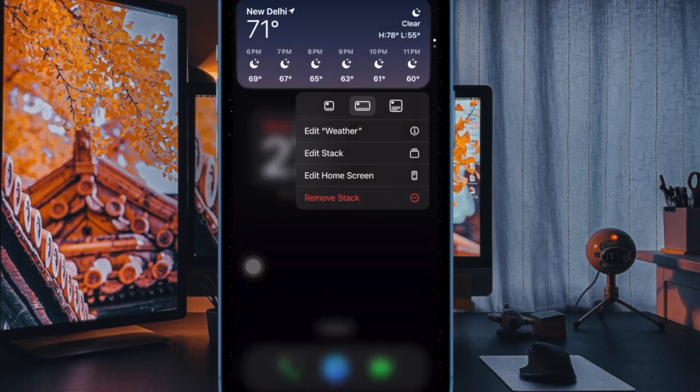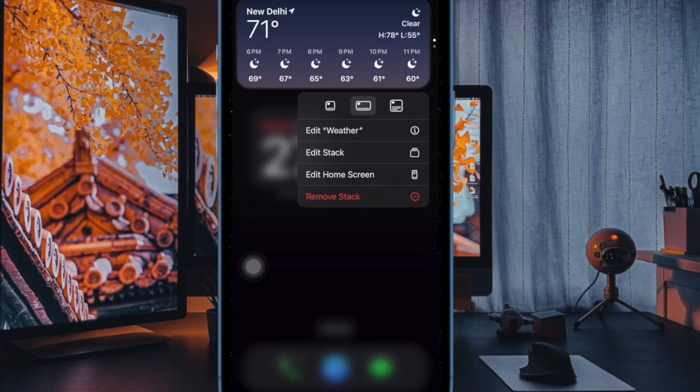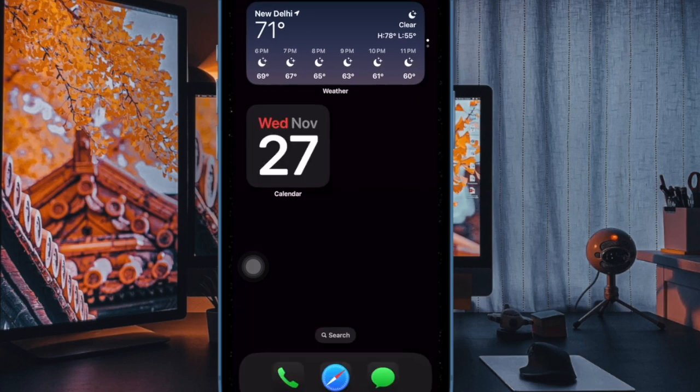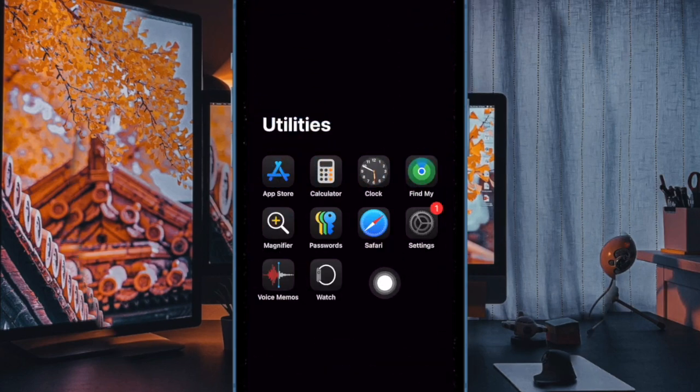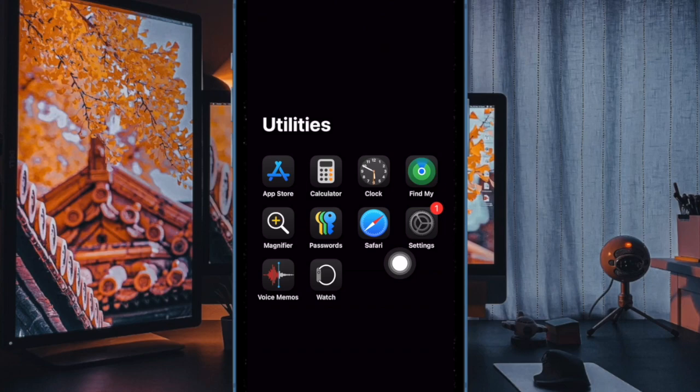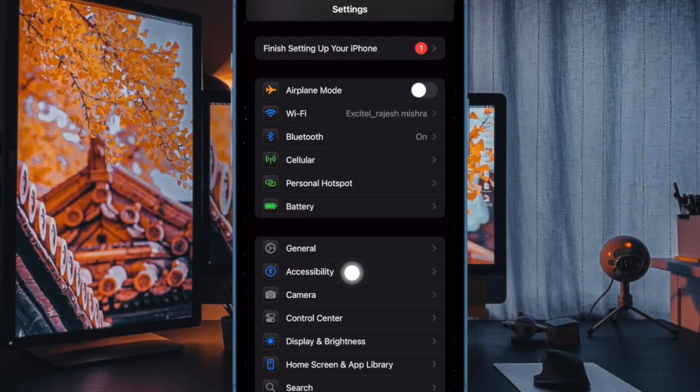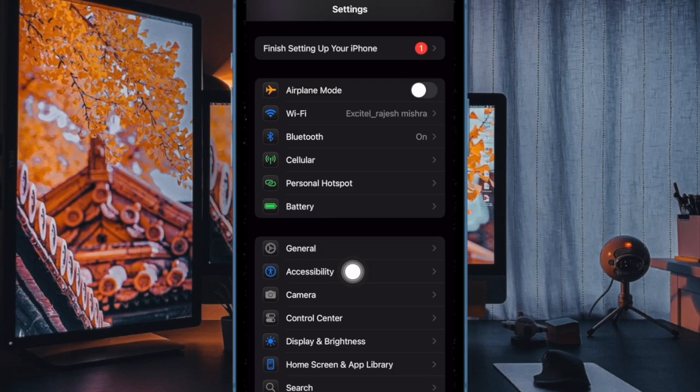First, launch the Settings app on your iPhone, then scroll down and choose the Accessibility option. Head over to the Physical and Motor section and select the Touch option.